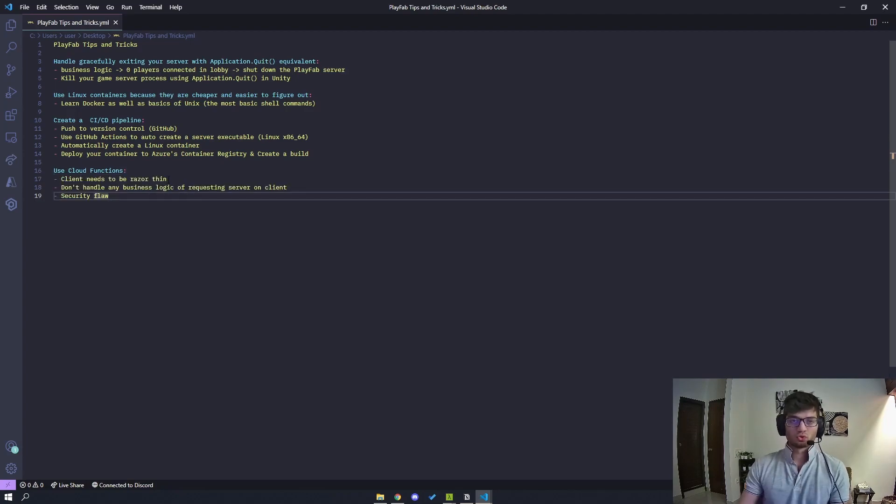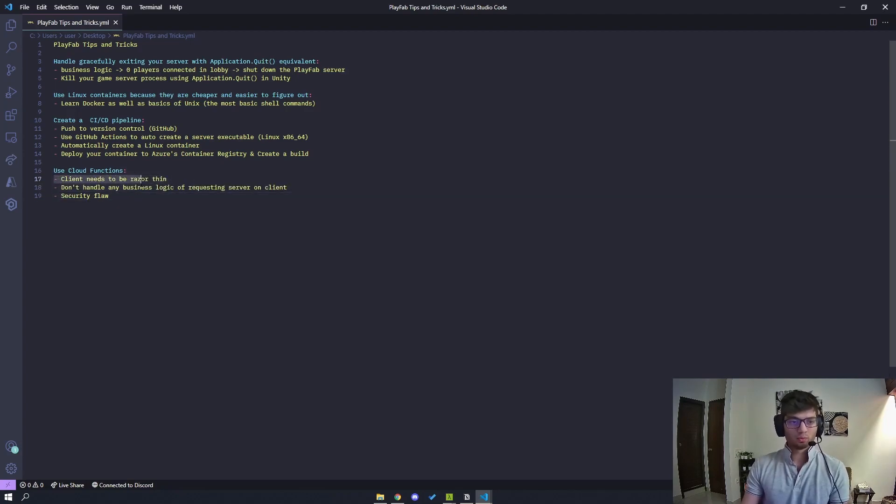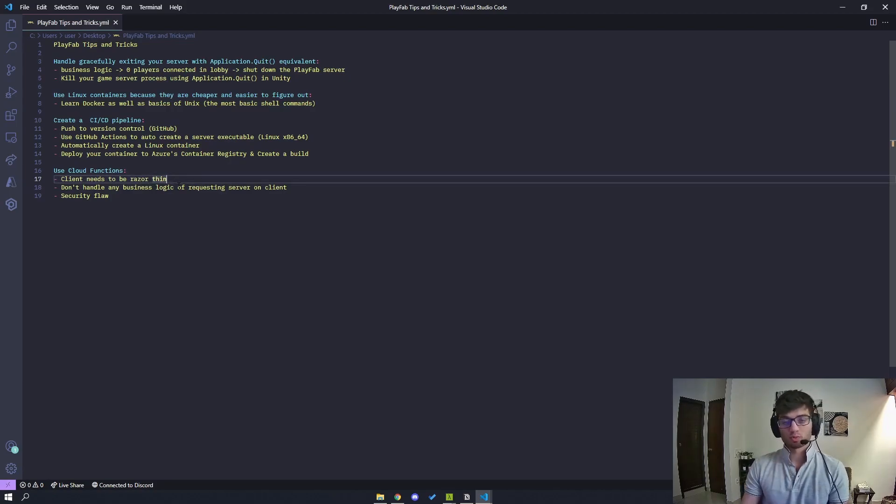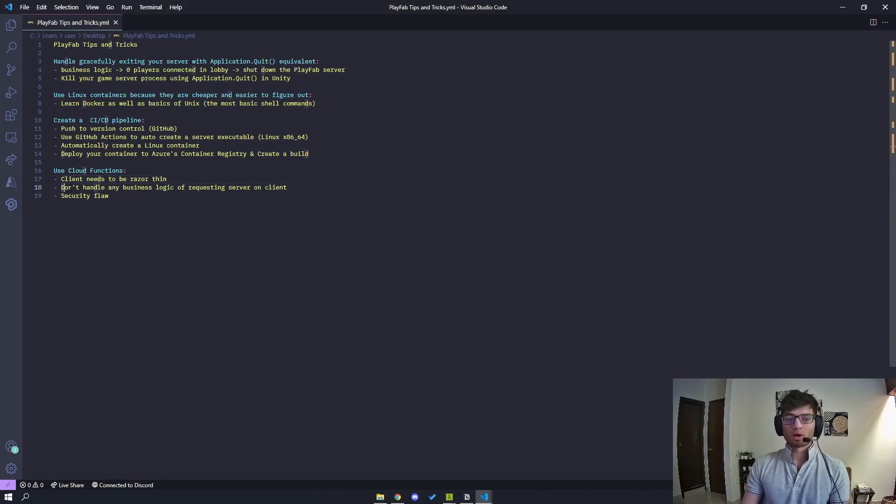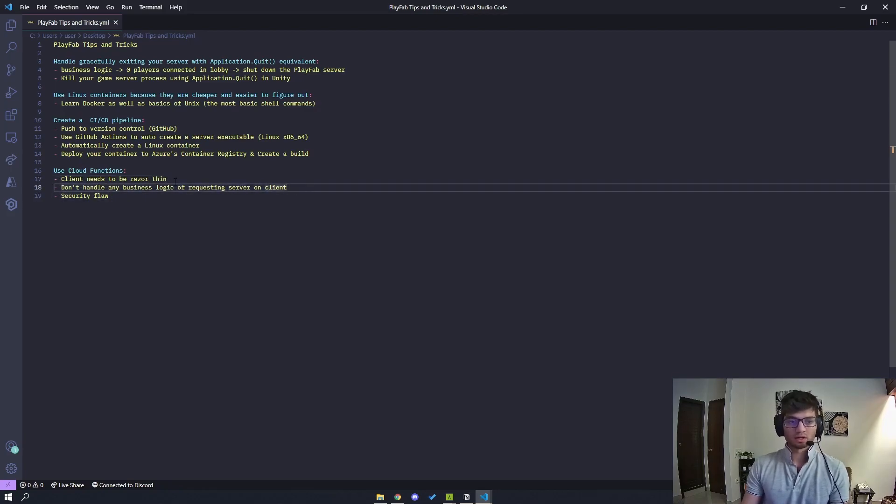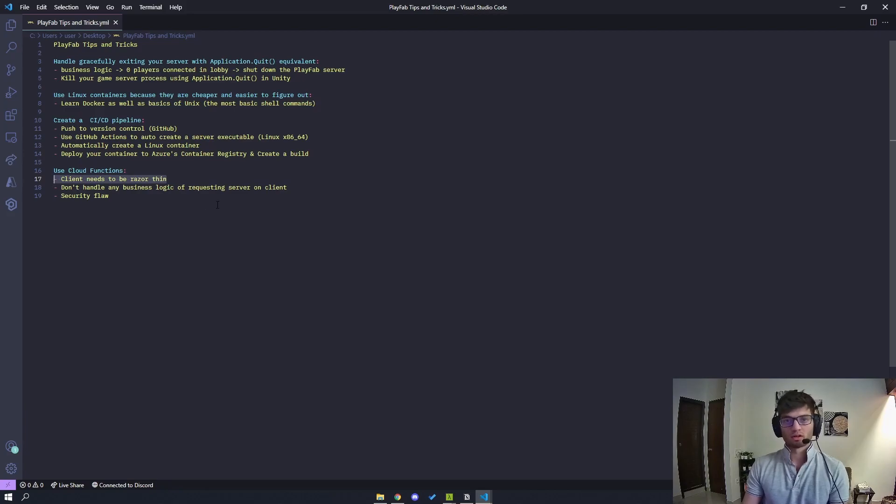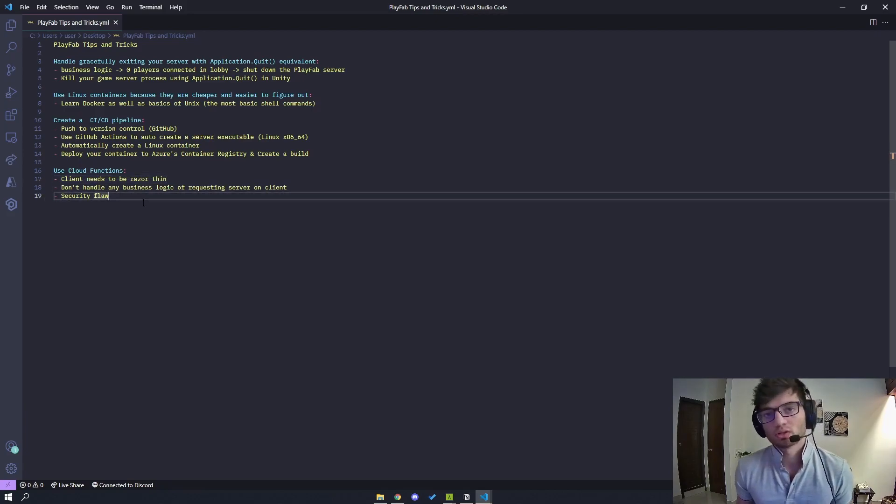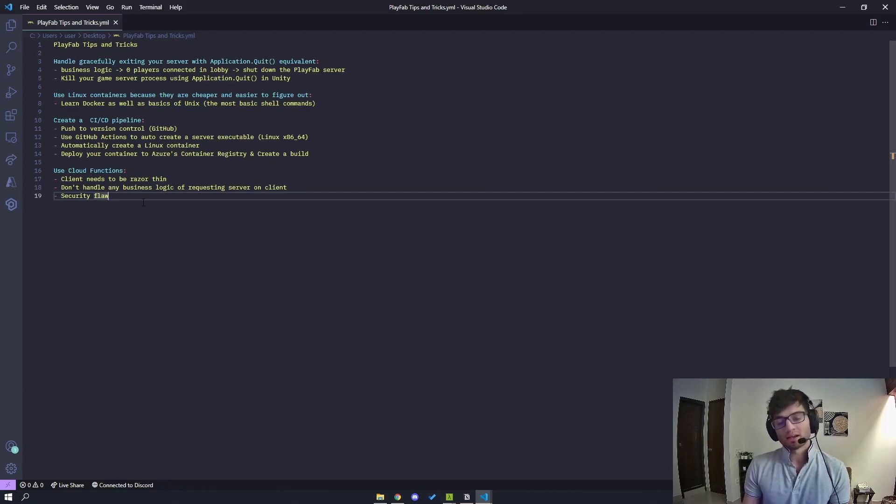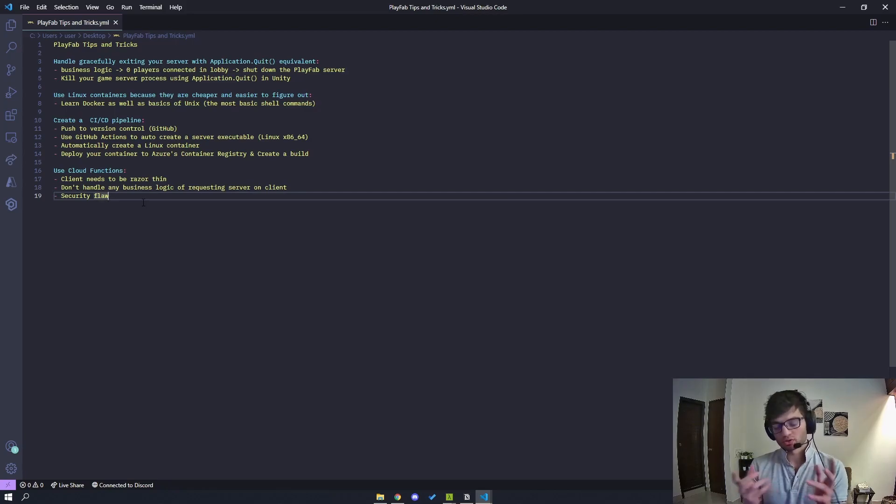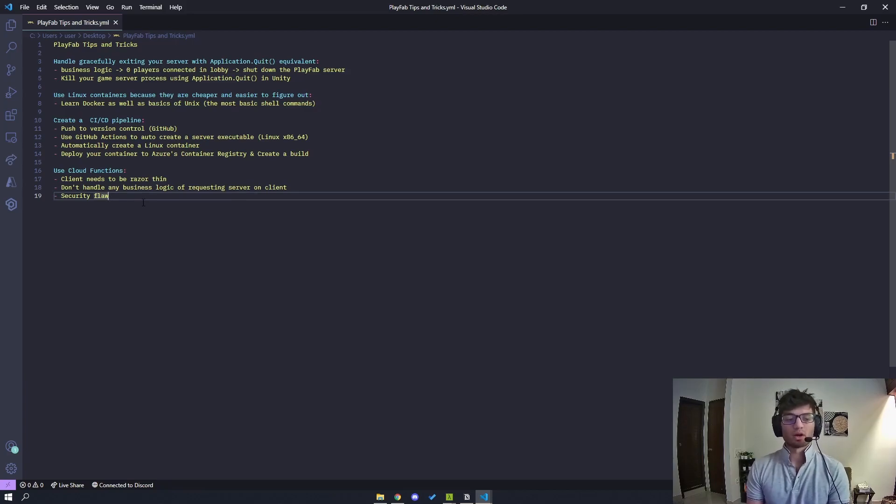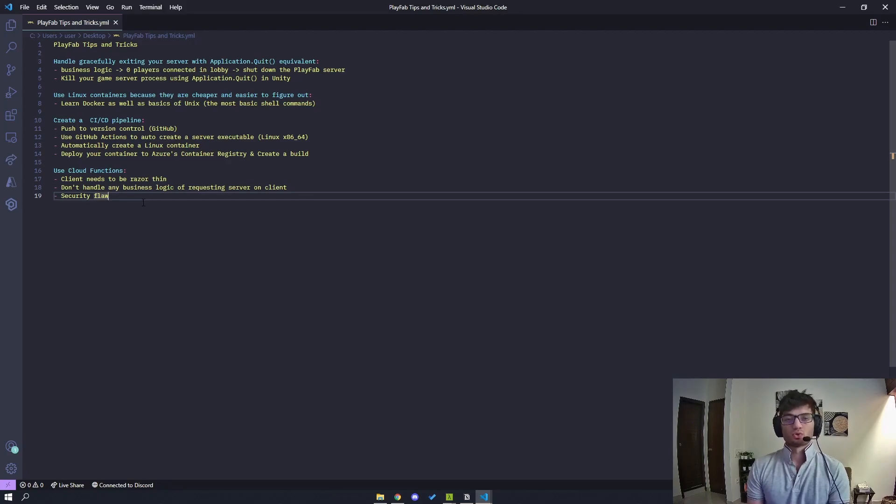So to add on to this, you want your client to be razor thin. You don't want to give your client more responsibilities than it needs. Don't handle any business logic of actually requesting the server and client. Again, same, in line with what I've written above. And also it's a security flaw to actually make these API calls on your client. You only want to be requesting for servers and getting servers on a server or on some server environment, because you're also using PlayFab's API keys. And among a bunch of other things. So keep that in mind.